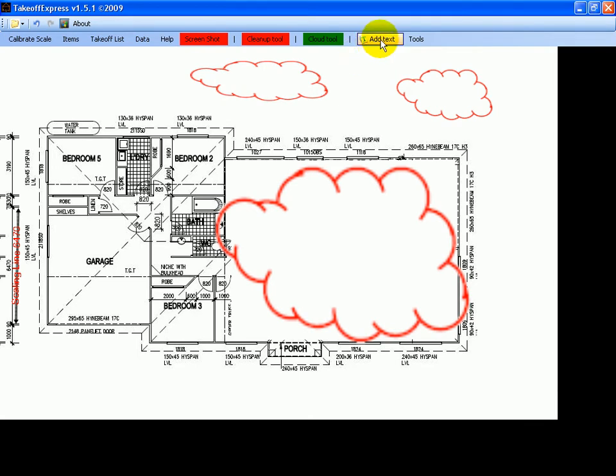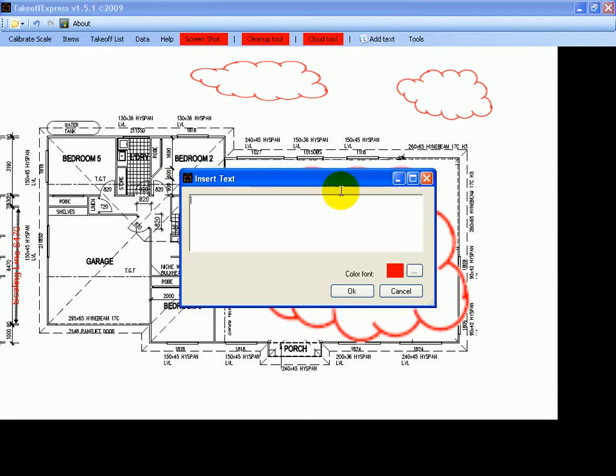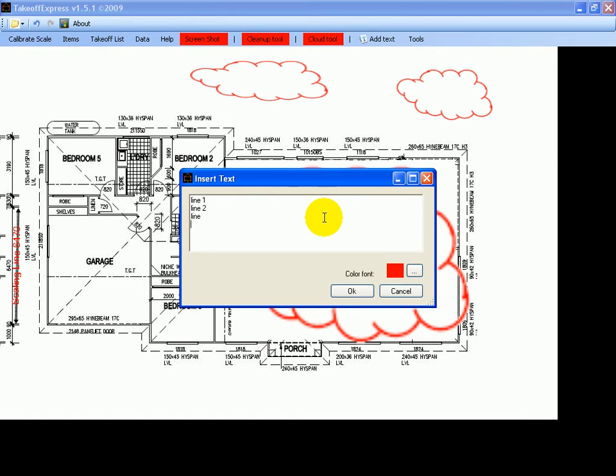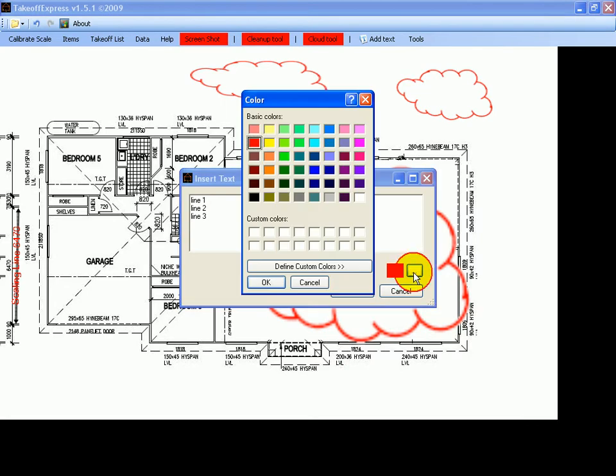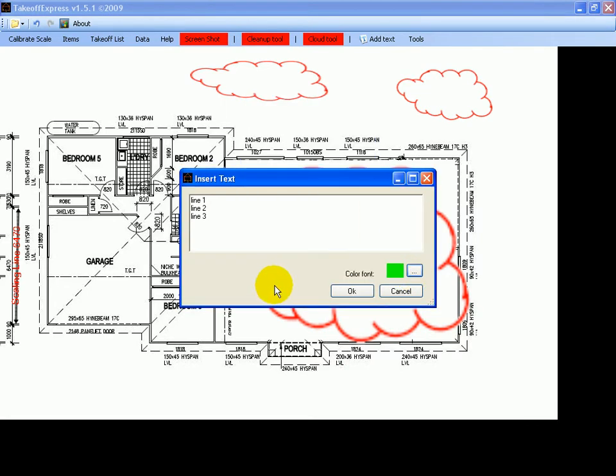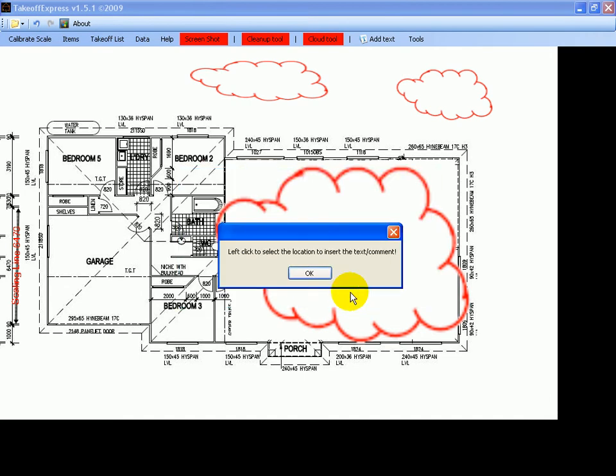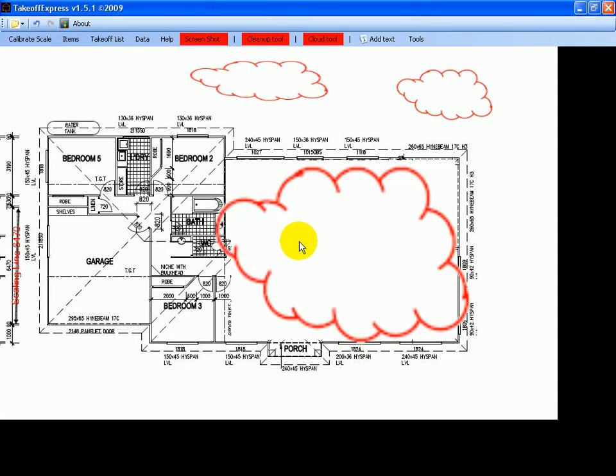The next one is the add text tool and it will add multi-line text. Then we can actually change the color of that. Then we just click OK and a message box will ask us where we want to insert it. So we just select it and then wherever we click the text will be entered to the right like so.